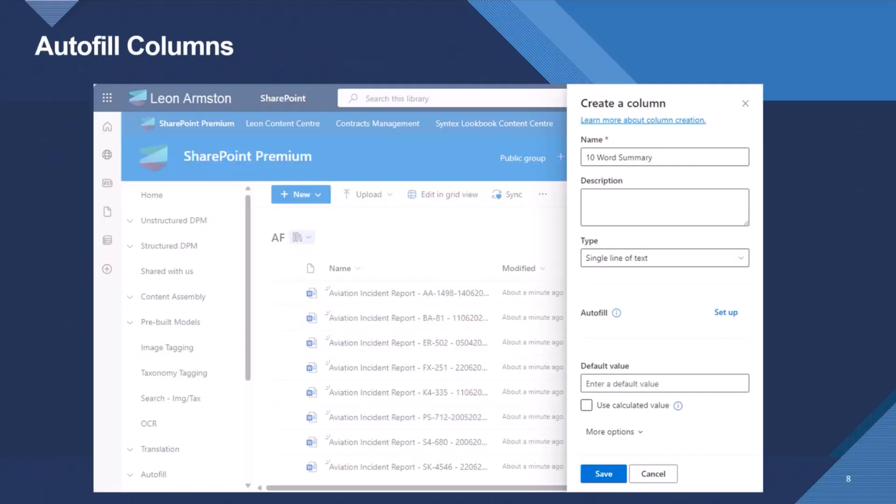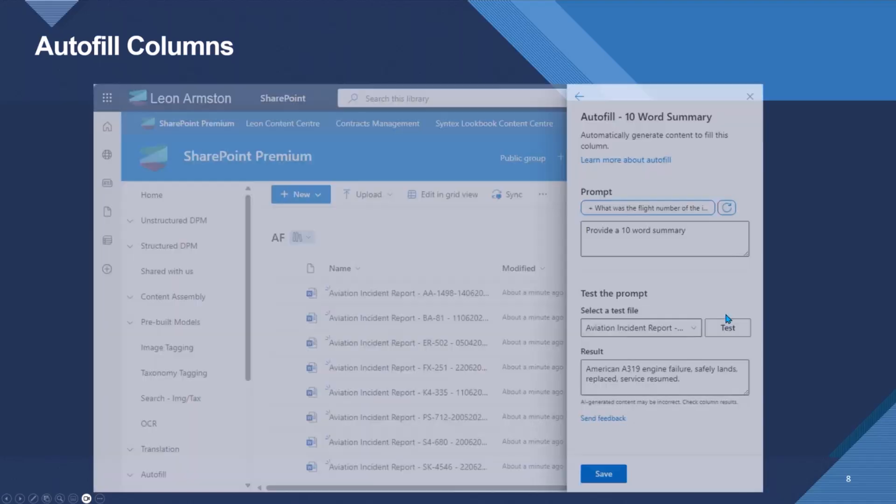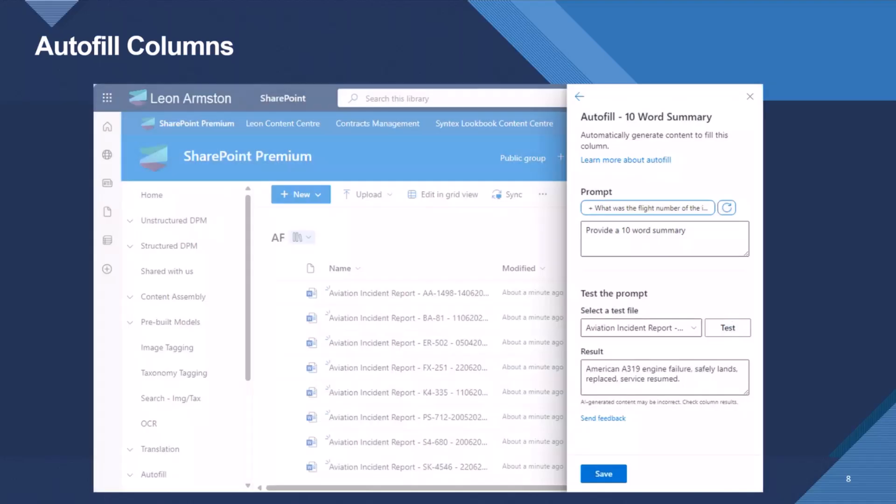So here's just a quick little screenshot summary. Autofill Columns, so you create a column as normal in SharePoint. When your site is enabled for Autofill, you get this Autofill section where we can set it up. You then have the ability to type in a prompt. So in this example, I've put provide a 10-word summary, but I could change that to whatever I want.